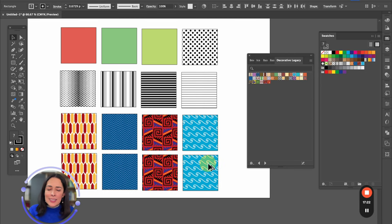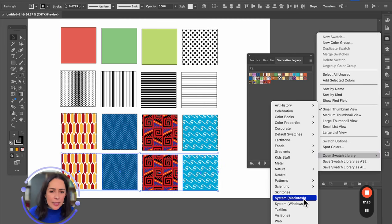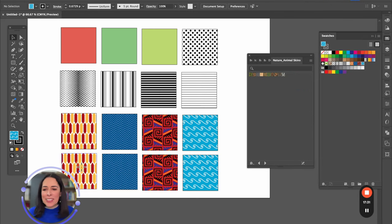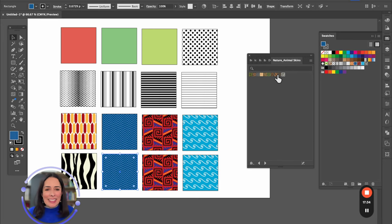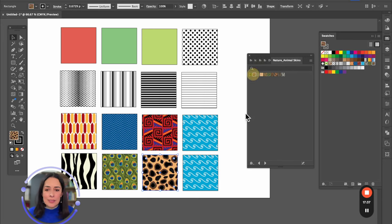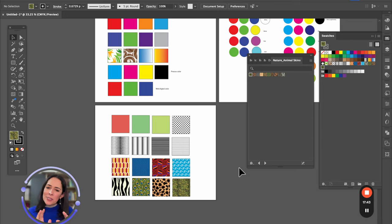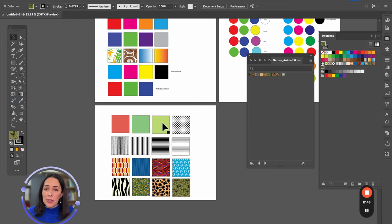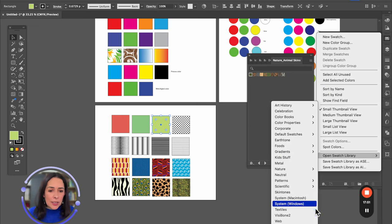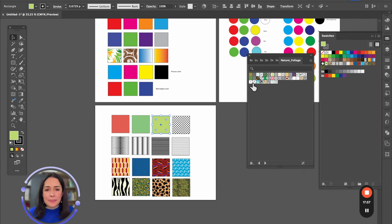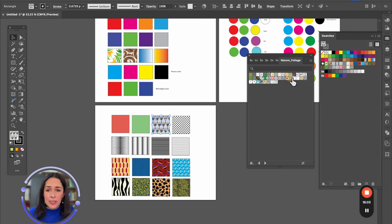The last but not the least — they even have animal print. Under texture patterns in Nature, they have animal skins: zebra, snake, crocodile, peacock — here you have it. This is how you can get color and start making something that looks more attractive. The ones shown here are available in Patterns under Decorative.